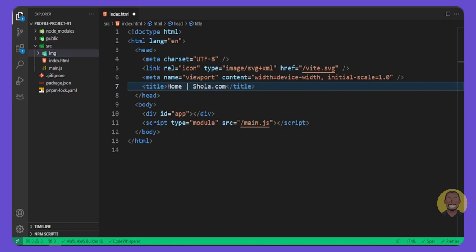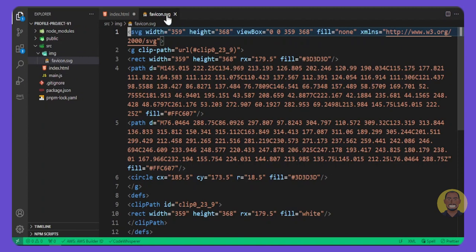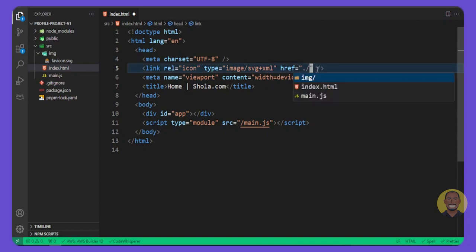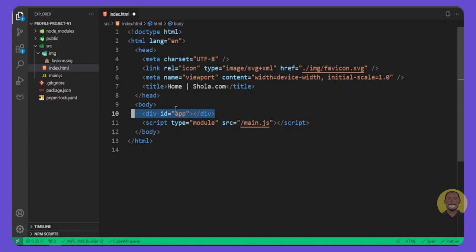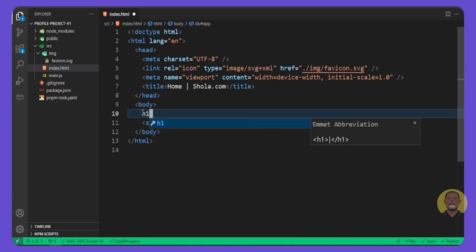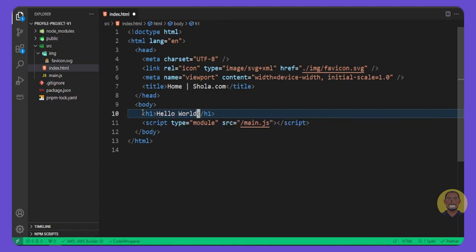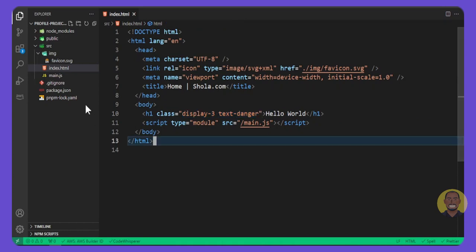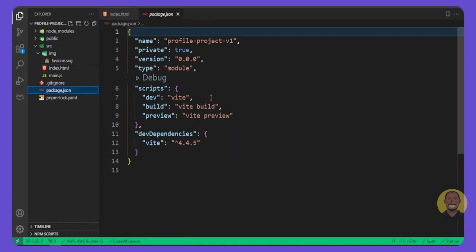We'll create a new directory inside our `src` folder called `img`. We'll copy all the images from the GitHub repo linked in the description. There's an SVG image we'll use as our favicon — so on line 5 we'll change the Vite reference to `img/favicon.svg`. After that, we'll create an `h1` tag with the text 'Hello World' and give it a class of `display-3` and `text-danger`.